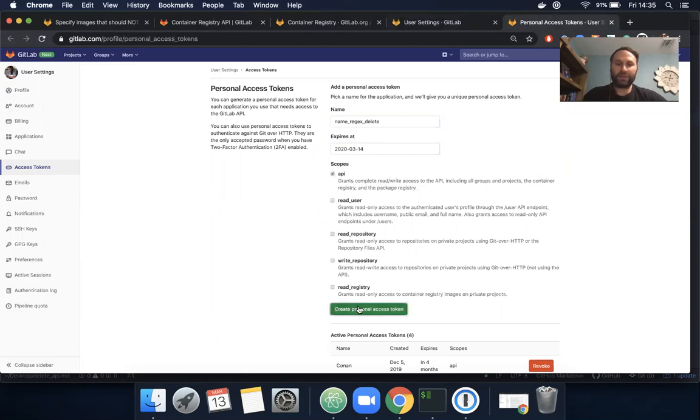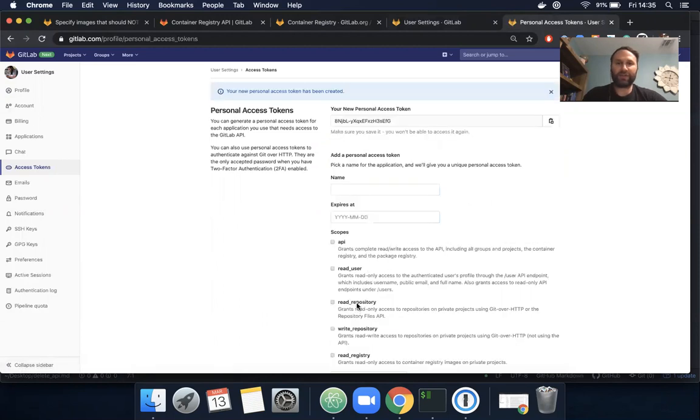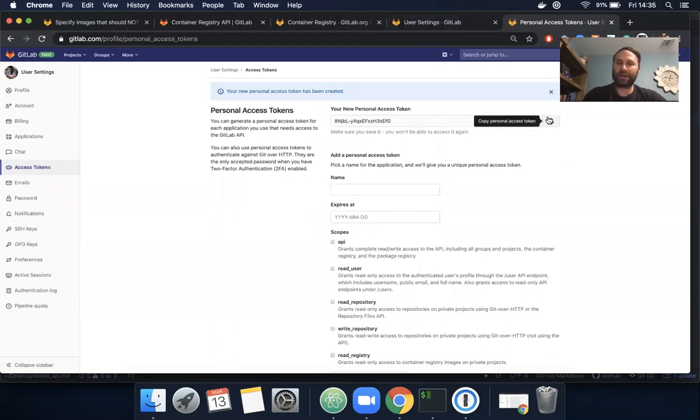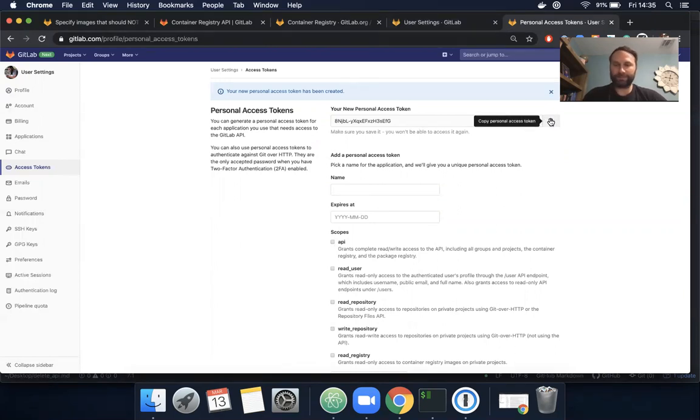I'll click create personal access token. This view appears only once, so if you're persisting this token you'll want to save it in your password manager or vault. In this case I'm going to copy it.